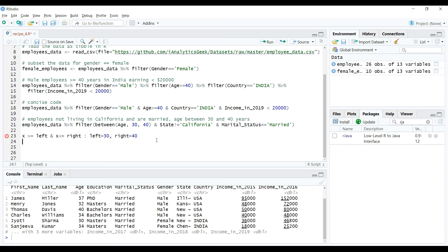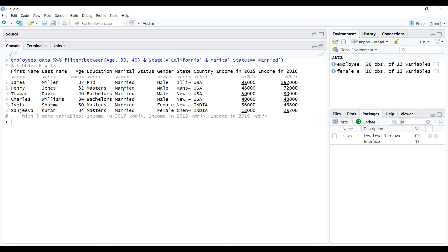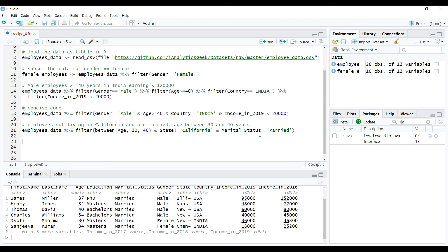Although there are many more things we can do with filter function by using different types of conditions and expressions in data manipulations, I hope you got at least the basic idea about this verb. Like I said before, there will be many more tutorials on advanced data manipulations where we'll be using all these verbs and other methods and functions together. So stay tuned.